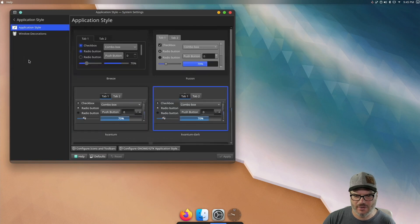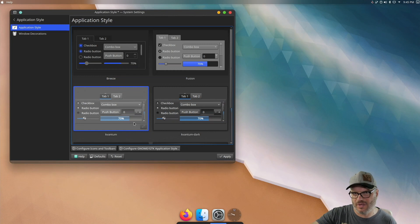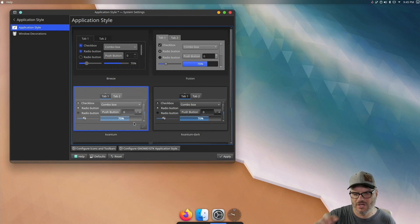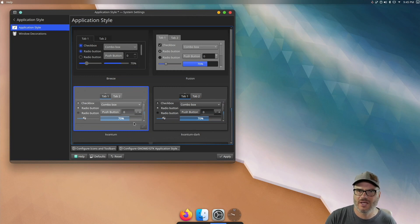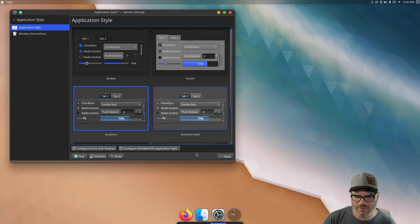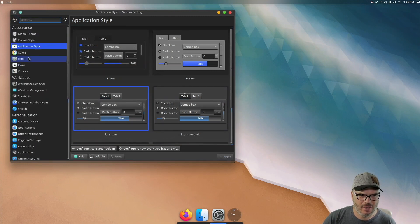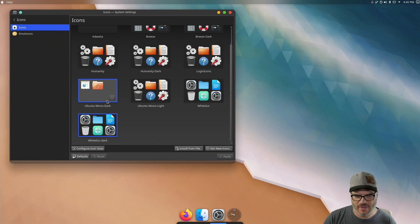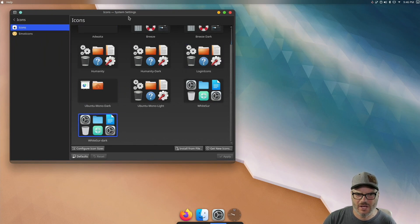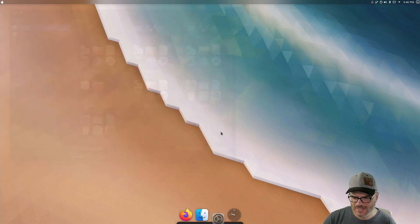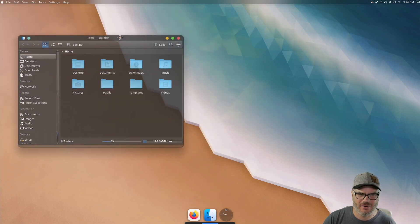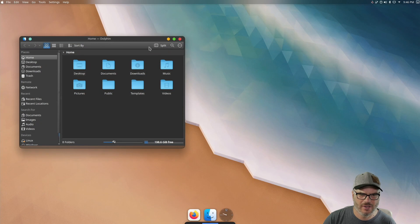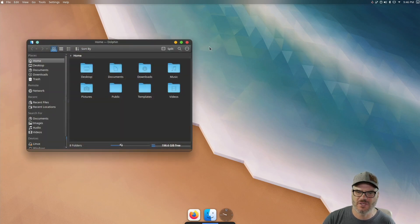If we go to plasma style, we just want to make sure that the WhiteSur dark is selected there. Application style. We want to make sure this is Kvantum because we are going to apply the theme within the Kvantum application. If you don't see this in here yet, it's because you haven't run it yet. You need to run that one time for it to show up under application style. And then icons. With this theme, a set of Mac OS-like icons are installed as well. So we got all that. And like I said, it's looking much more Mac OS-like right now, but you know, this menu bar is a little funky. It doesn't have any transparencies or anything.